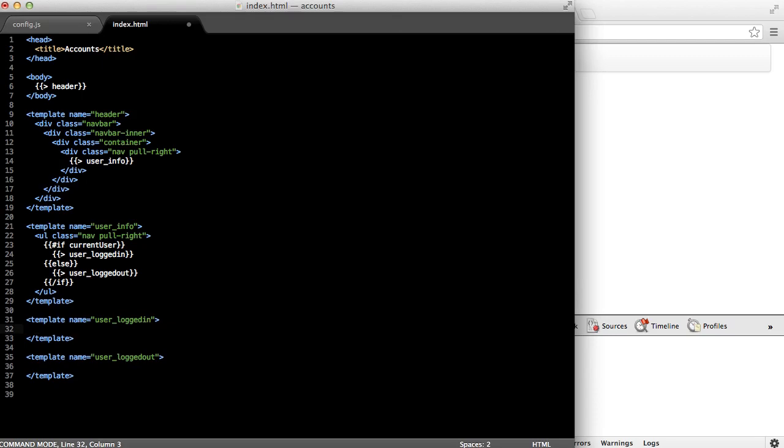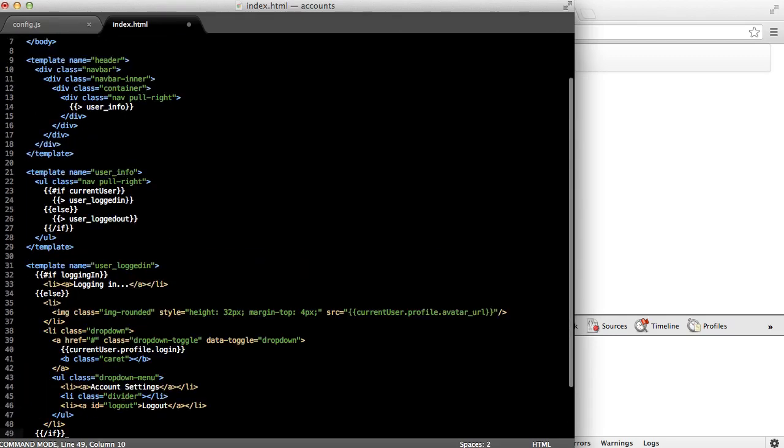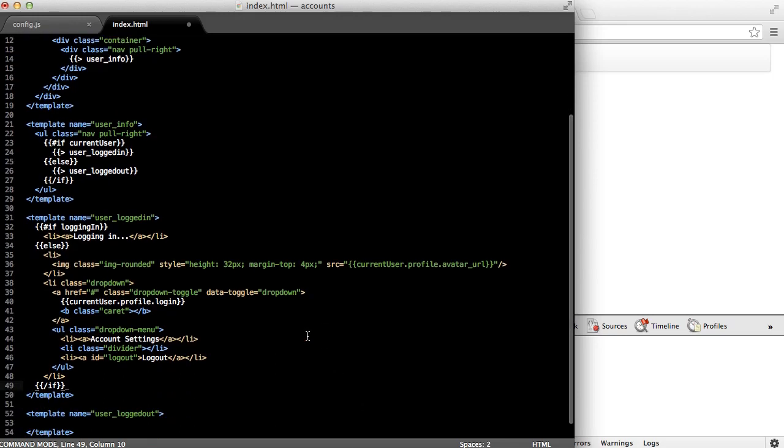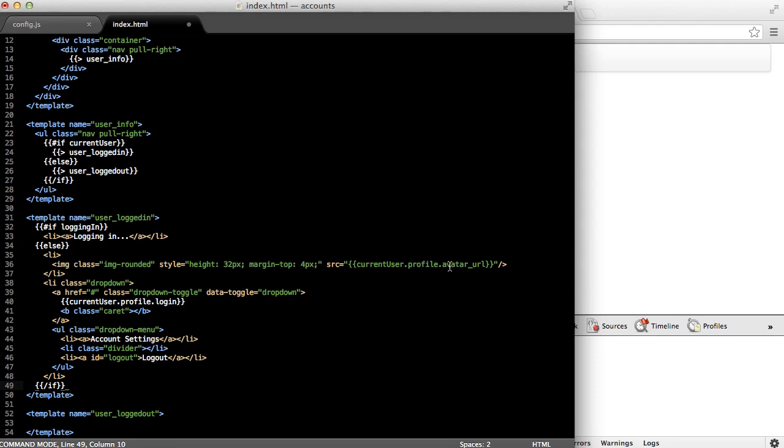In the user logged in template, I'm going to cut and paste some code and explain it. First, you need to check whether or not the user is currently logging in. That happens if Meteor is going through the logging process, but it just hasn't completed yet. In the else statement, I include a list item with an image. And I'm going to set the image source to the currentUser.profile.avatar_URL. We haven't gotten that information yet, but we'll get it in a second. And then the next list item will be a Bootstrap dropdown, which will show the currentUser.profile.login. And then just as an example, I've created a dropdown menu with the first list item being an account settings, and the second list item being a divider, and then the logout button being the last list item.